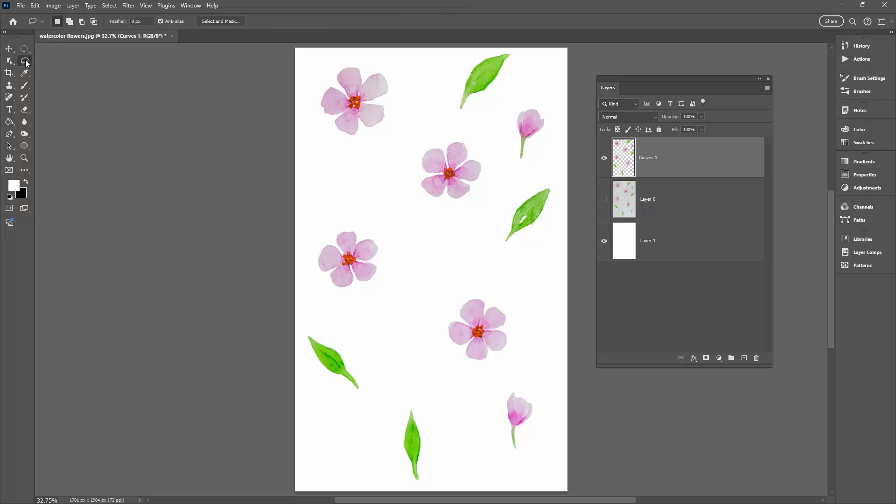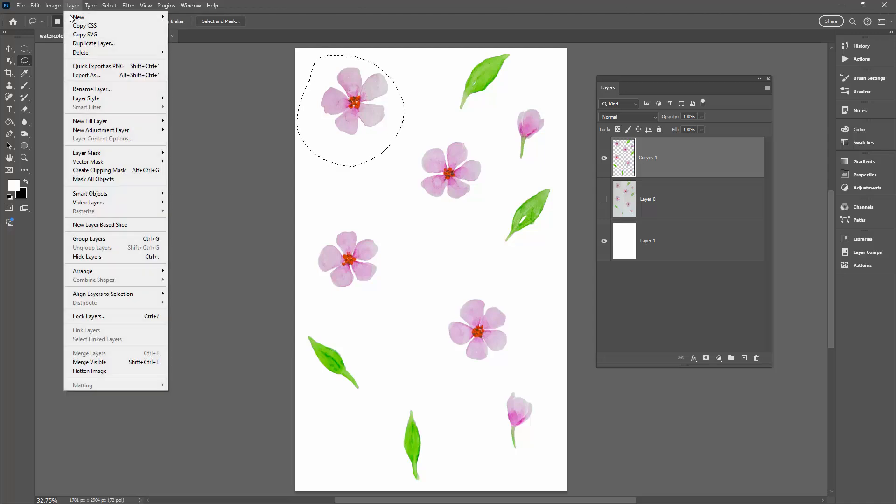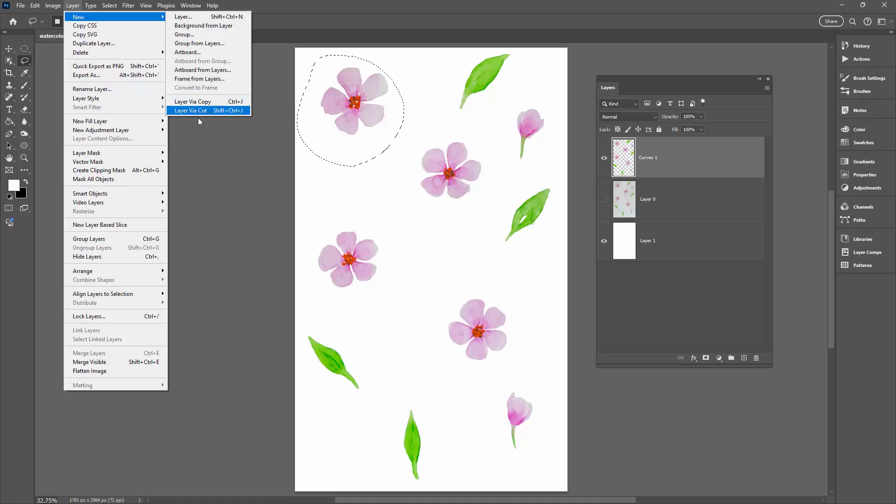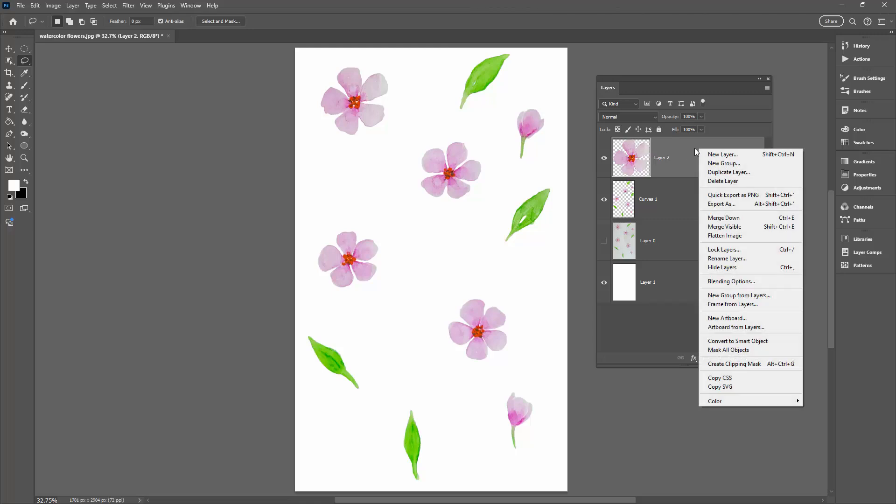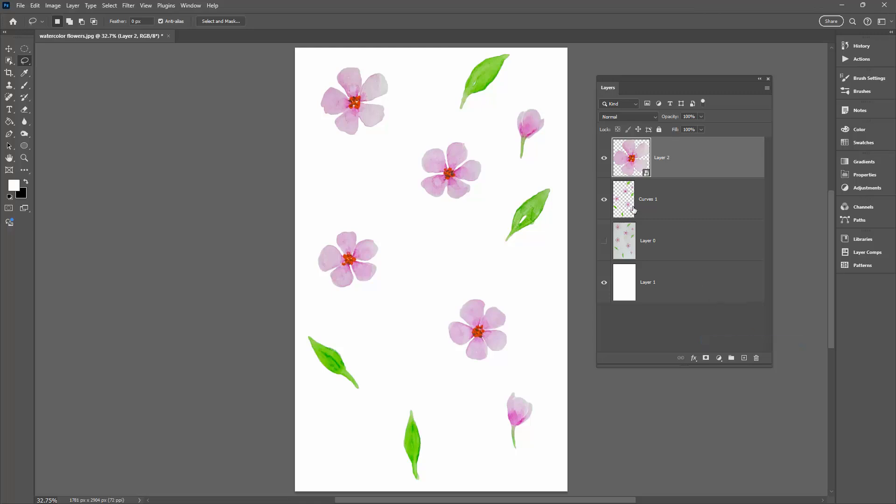To do this I'm going to the Lasso tool. With my layer selected I'm going to drag around the first of my flowers. I'm going to Layer, New, Layer Via Cut. So that's going to cut this flower to its new layer. I'm going to learn the keystroke as I'm here: Shift Ctrl J. Once it's on its new layer I'm going to right click this part of the layer and choose Convert to Smart Object. Now I'm going to do that for the rest of these objects.